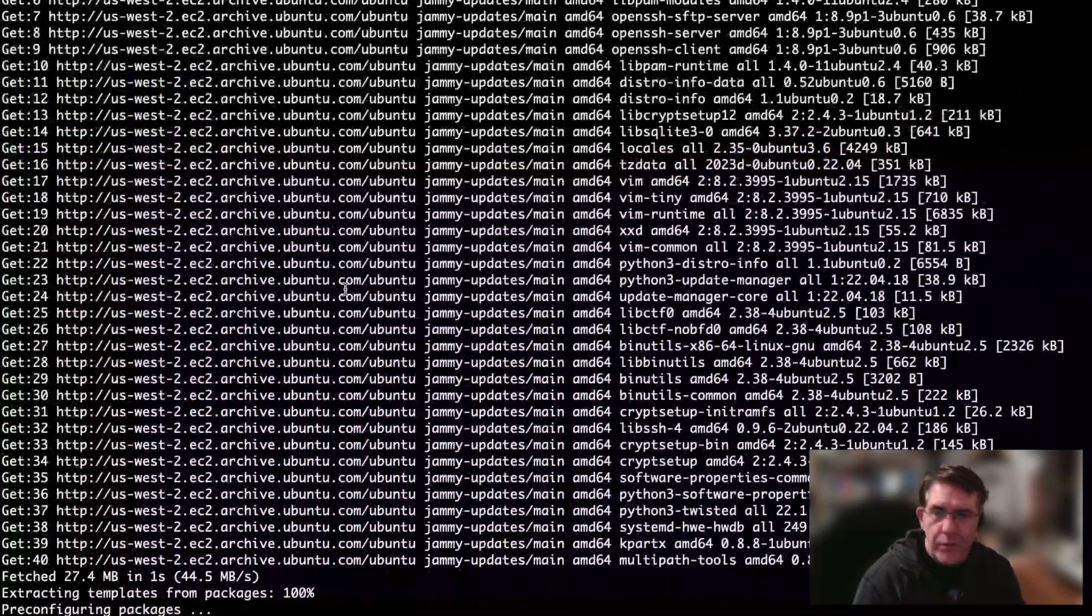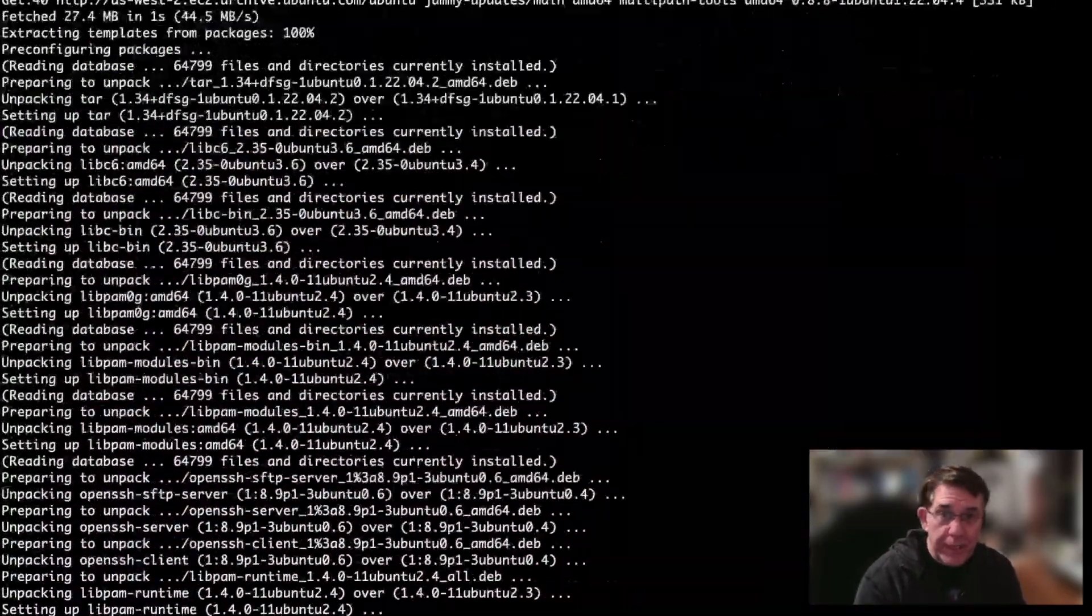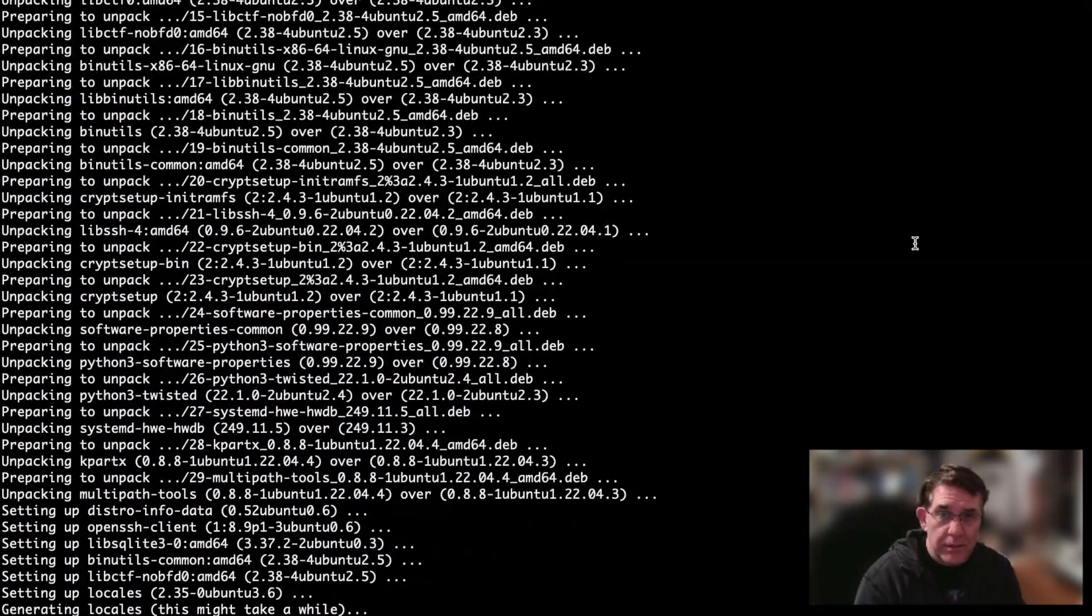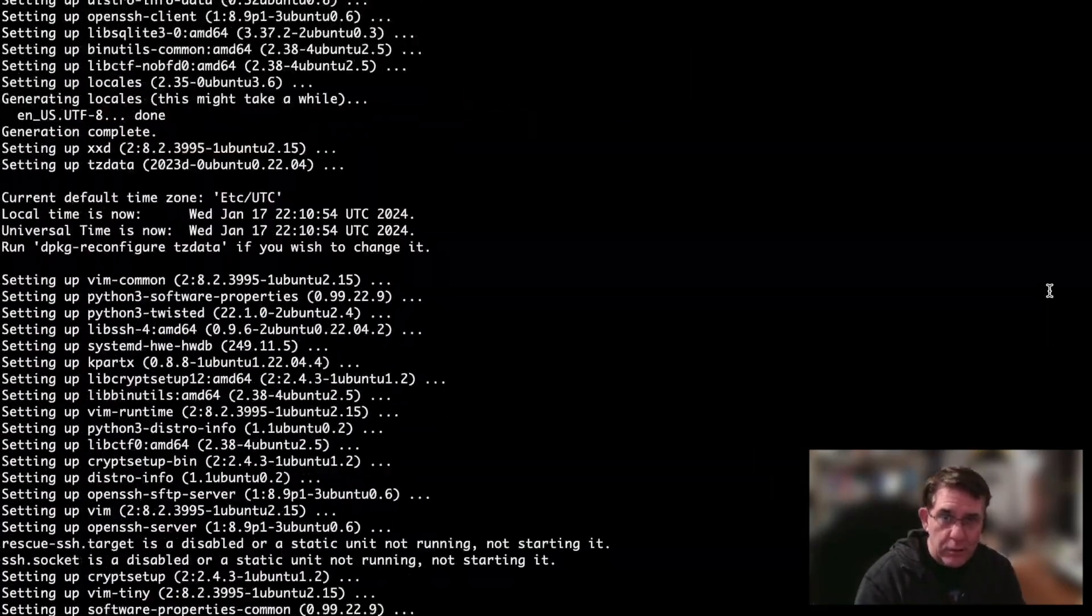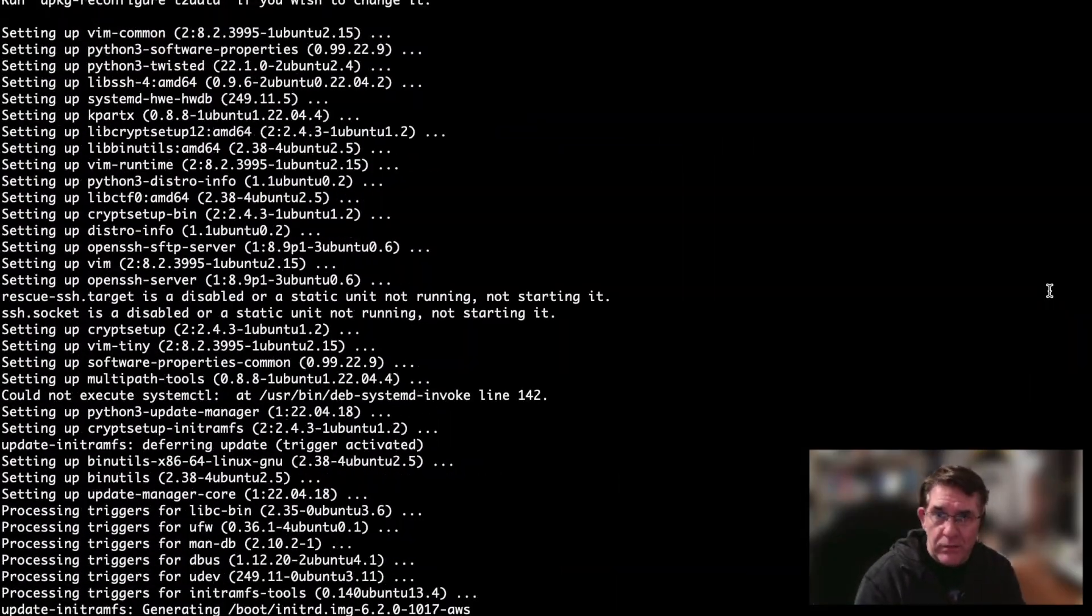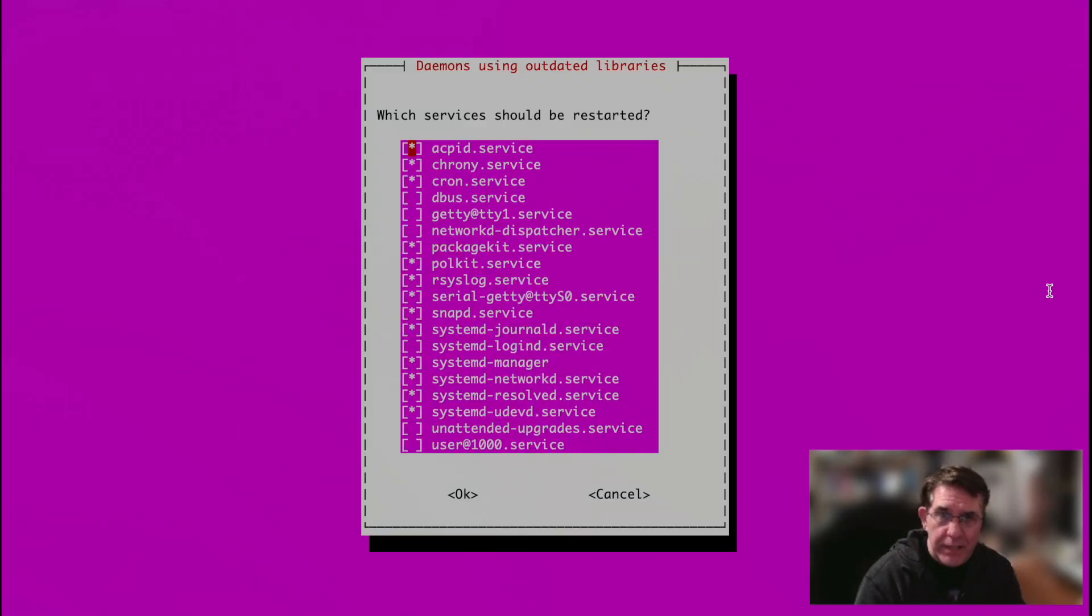I'm going to install bind so that you have a local bind, a local cache bind to start with.